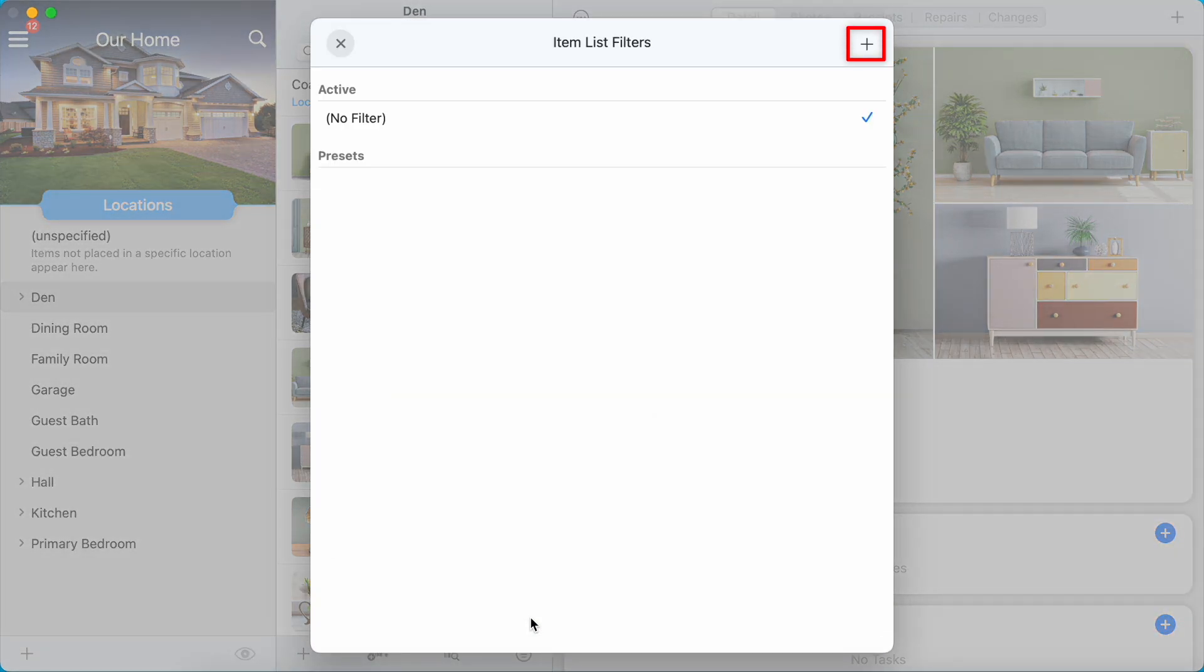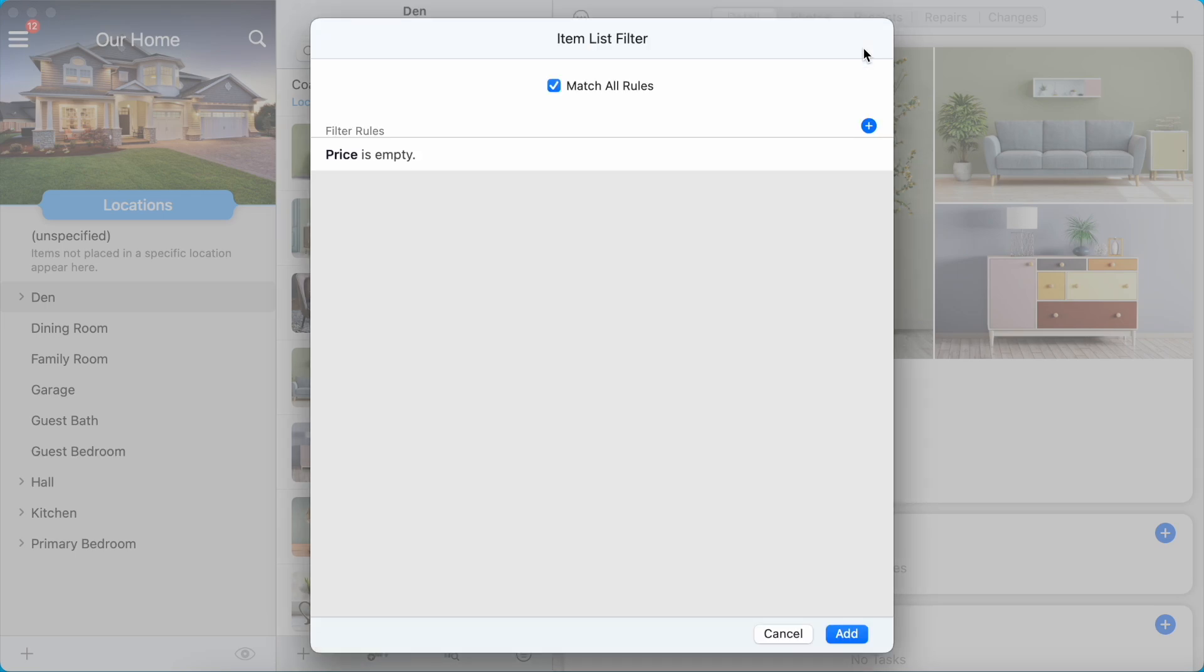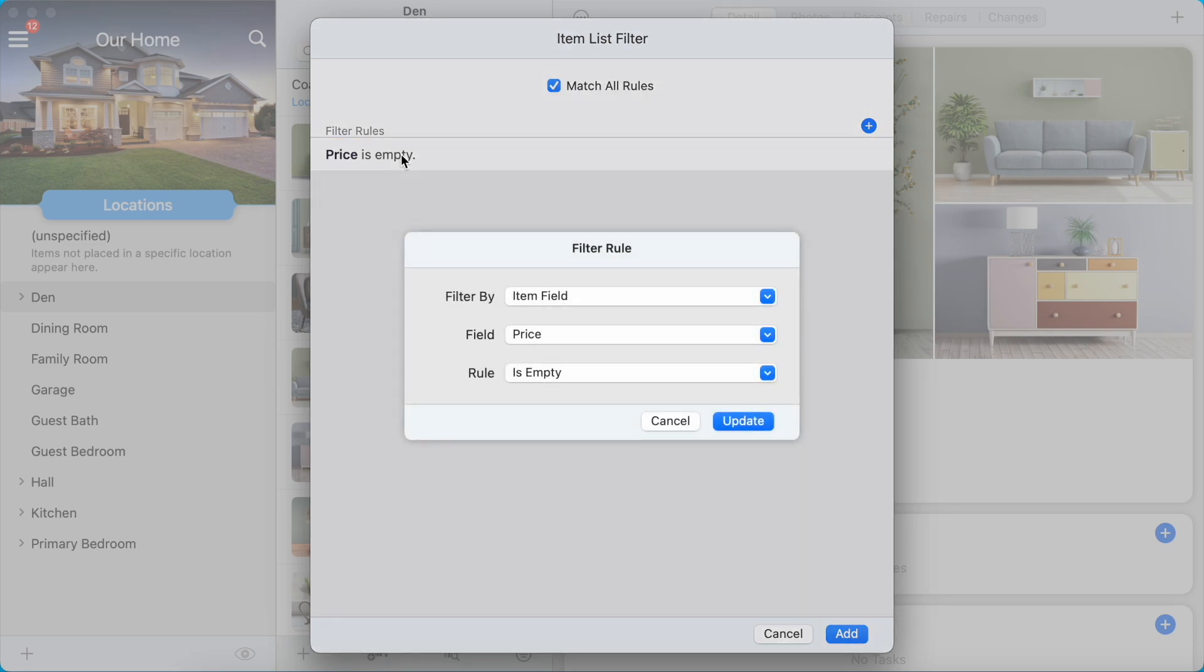Tap or click the Plus button in the upper right corner to create a new filter. The new filter has a single rule: Price is empty. Tap or click on the rule to change it.